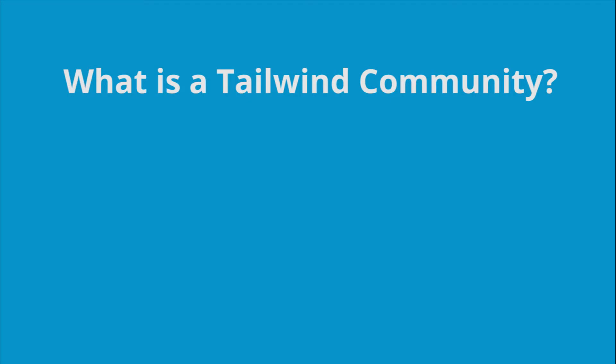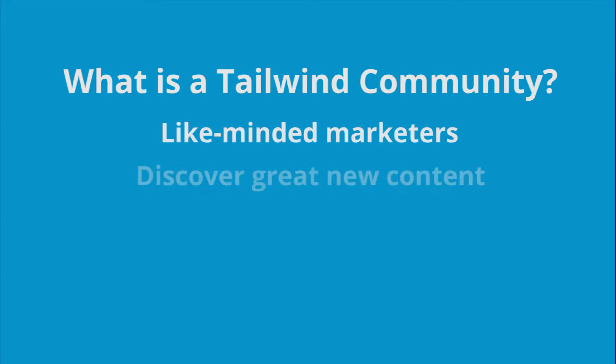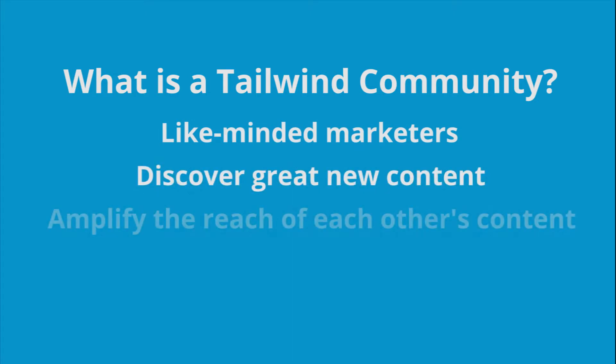Well, a community is a group of like-minded marketers who help each other discover great new content all while amplifying the reach of each other's content on Pinterest.